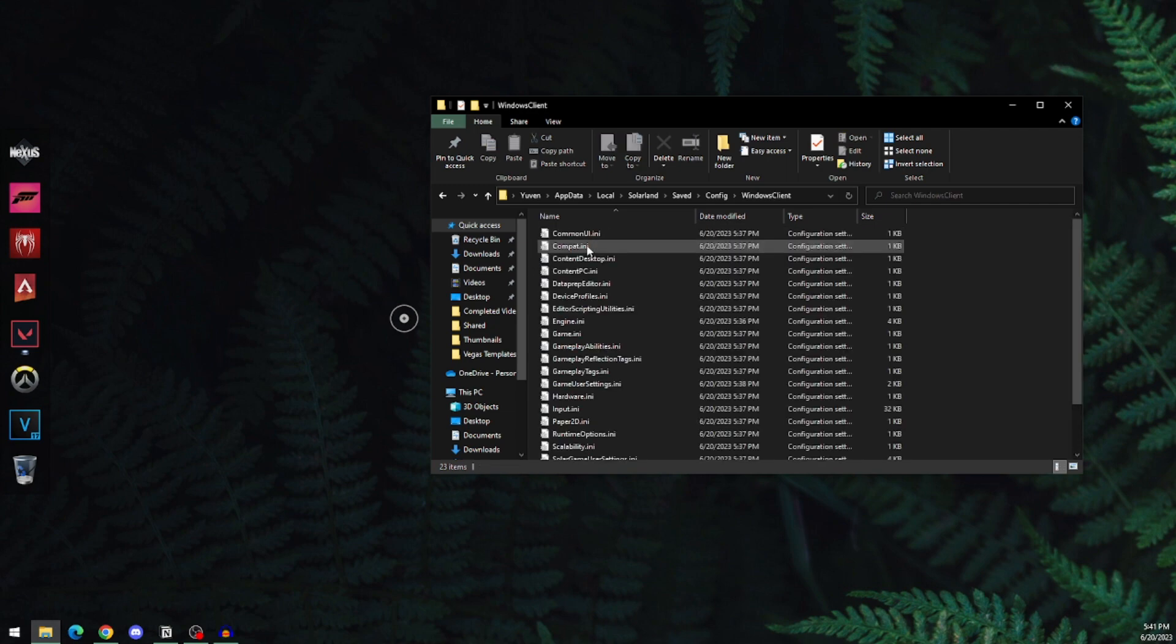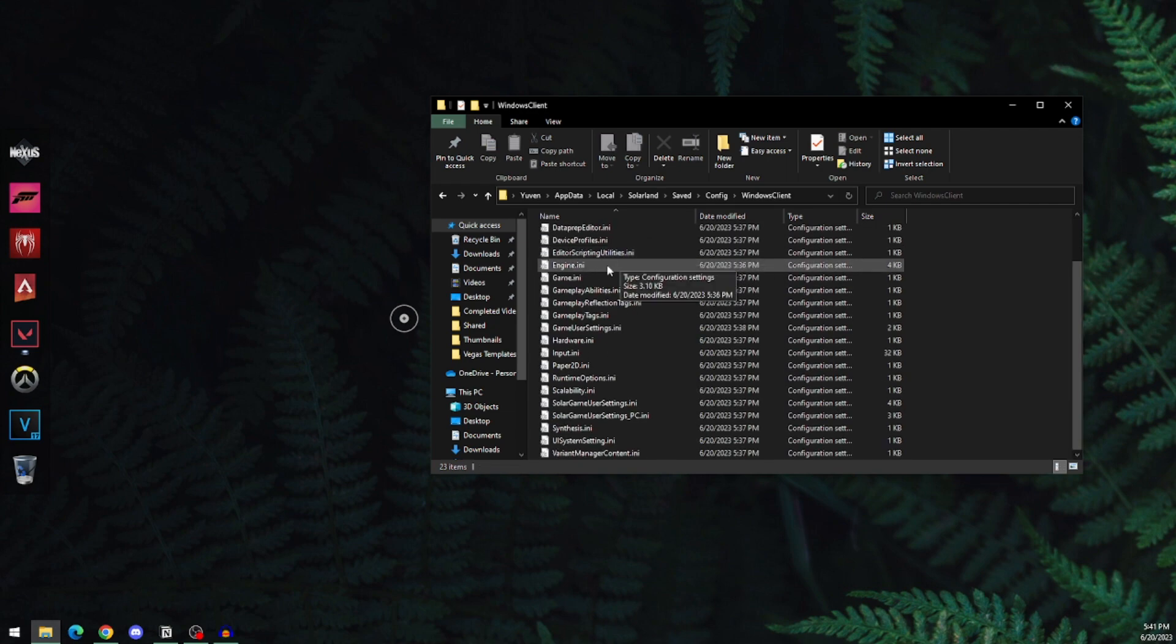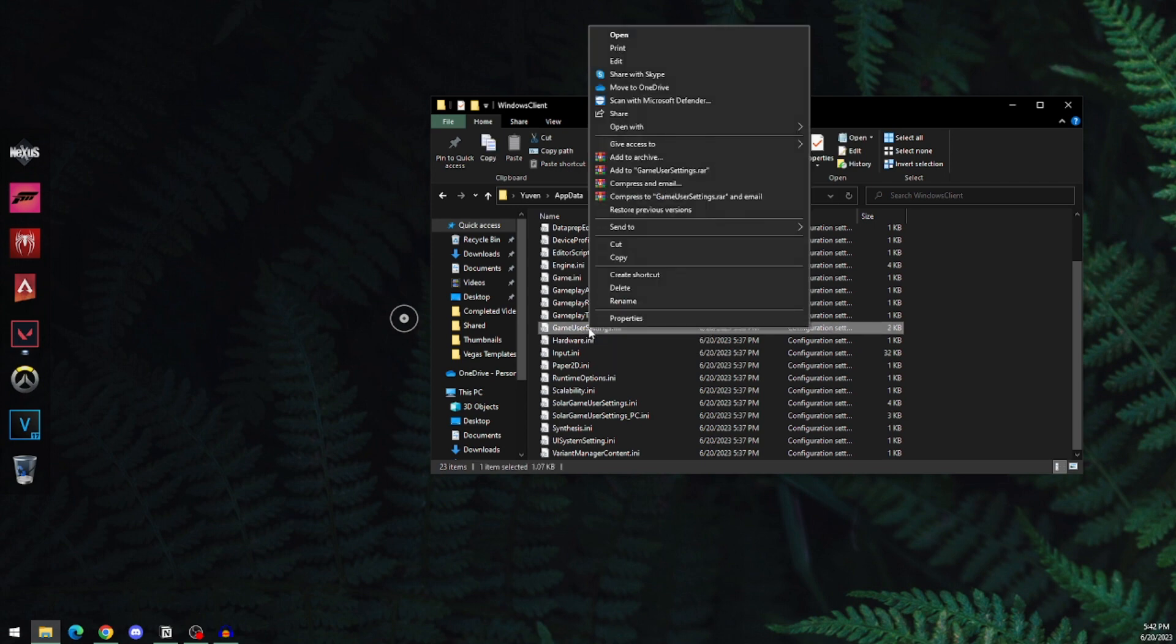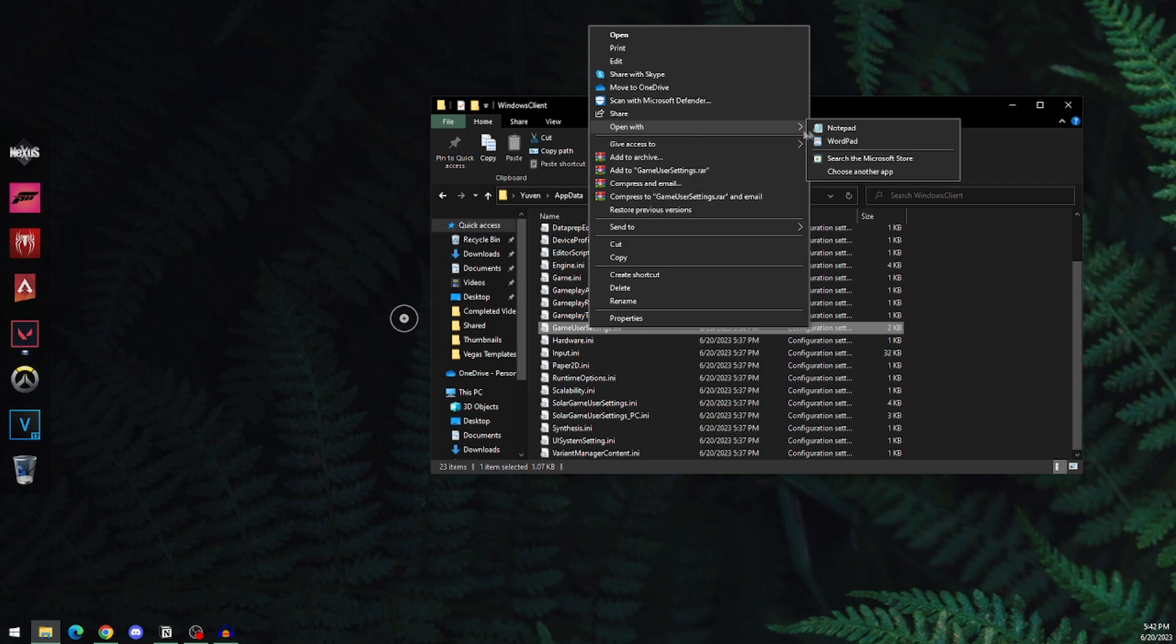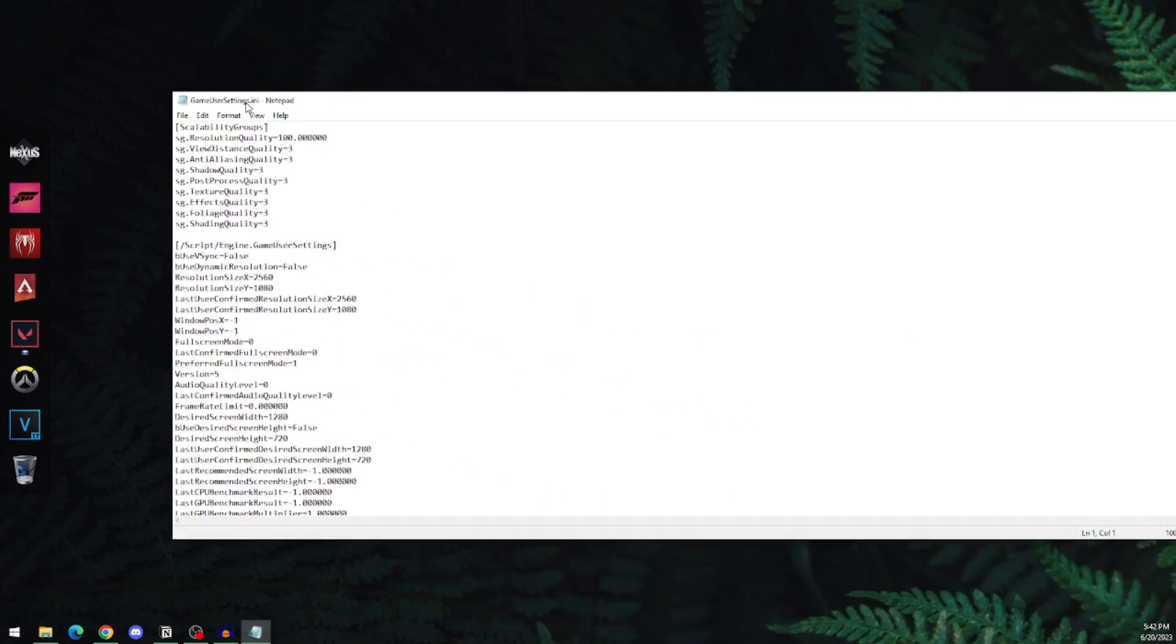Open WindowsClient and search for GameUserSettings. Right-click on it and select Open with Notepad.